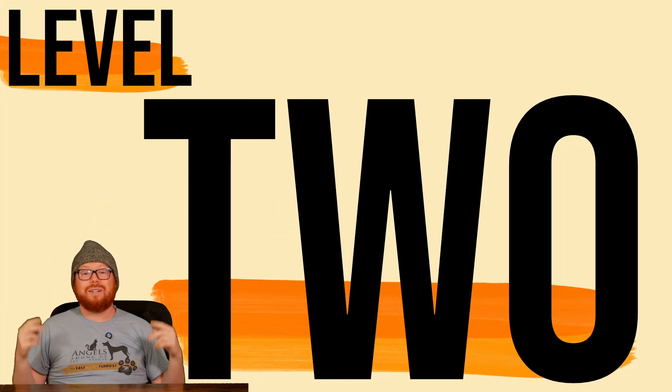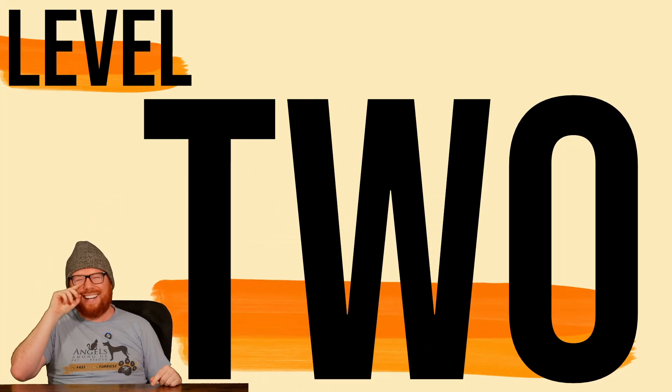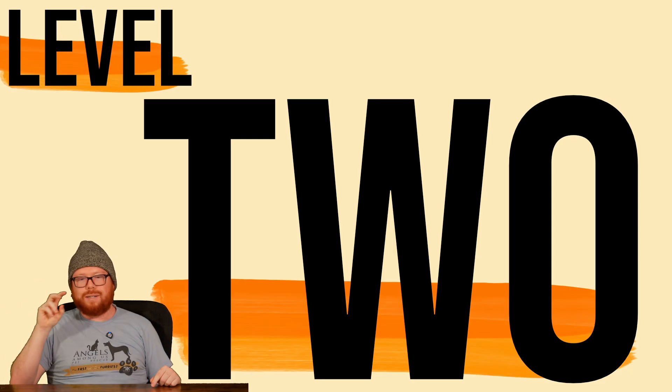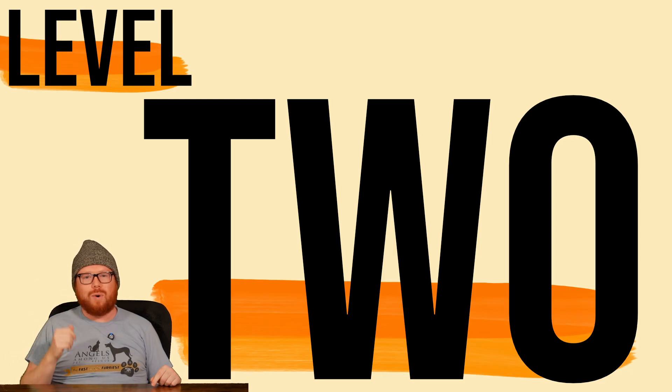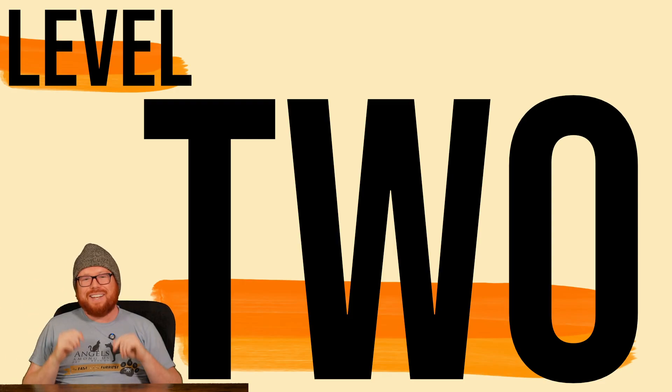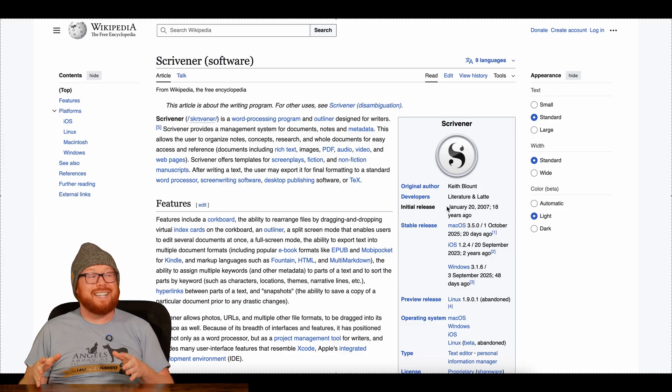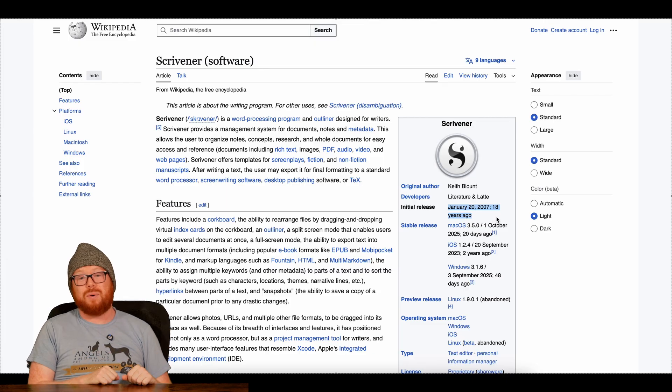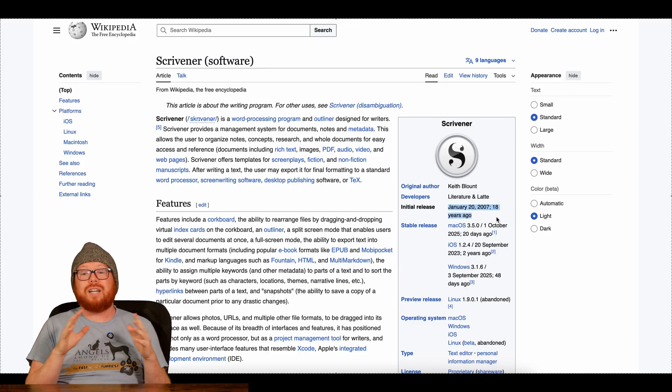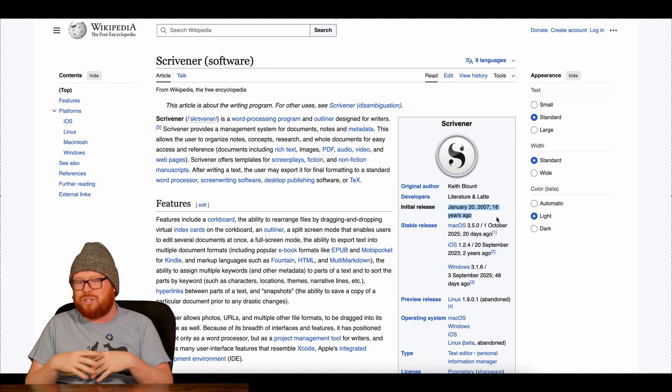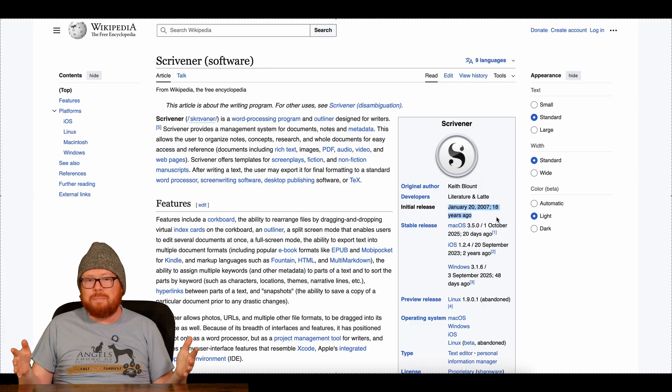Level two. Scrivener is a mature piece of software. The first version of Scrivener was released in 2007, almost 20 years ago. And there are tons of awesome features that are just hidden behind menus.